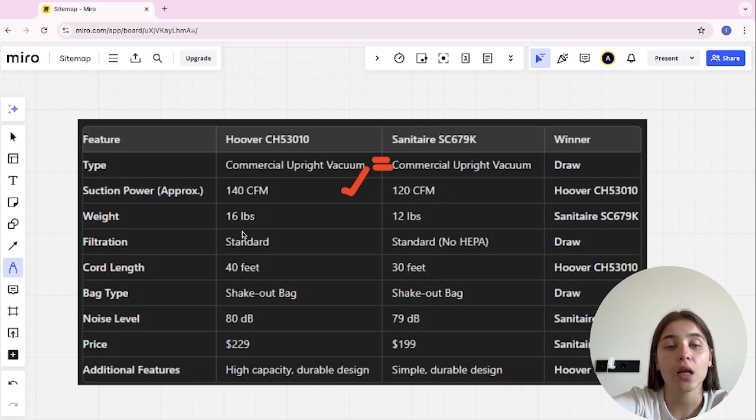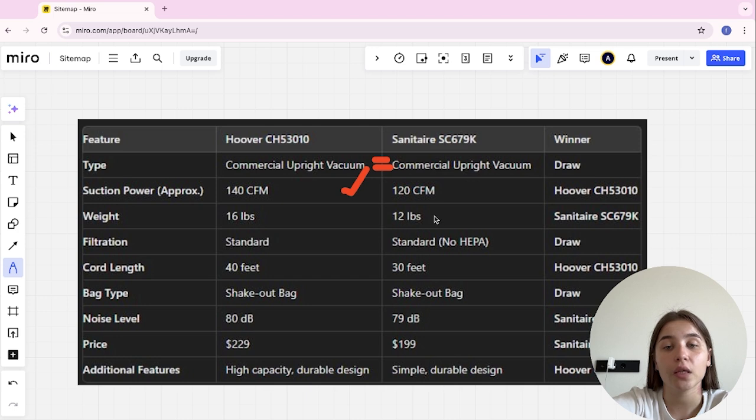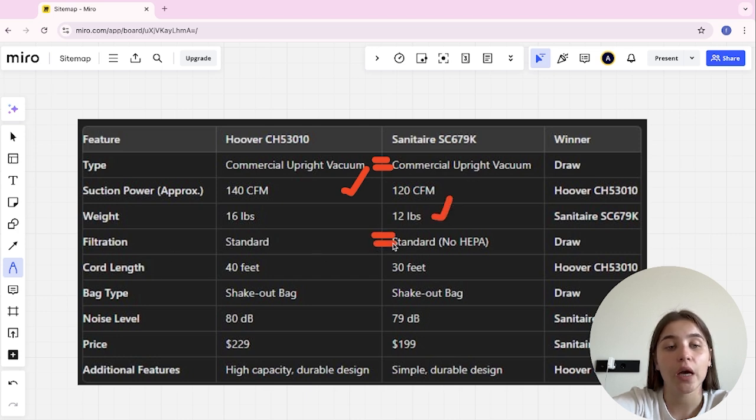Weight, 16 lbs and 12 lbs, and Sanitaire here's the winner. Filtration, here it's a tie. Cord length, 40 feet and 30 feet, and Hoover here's the winner.